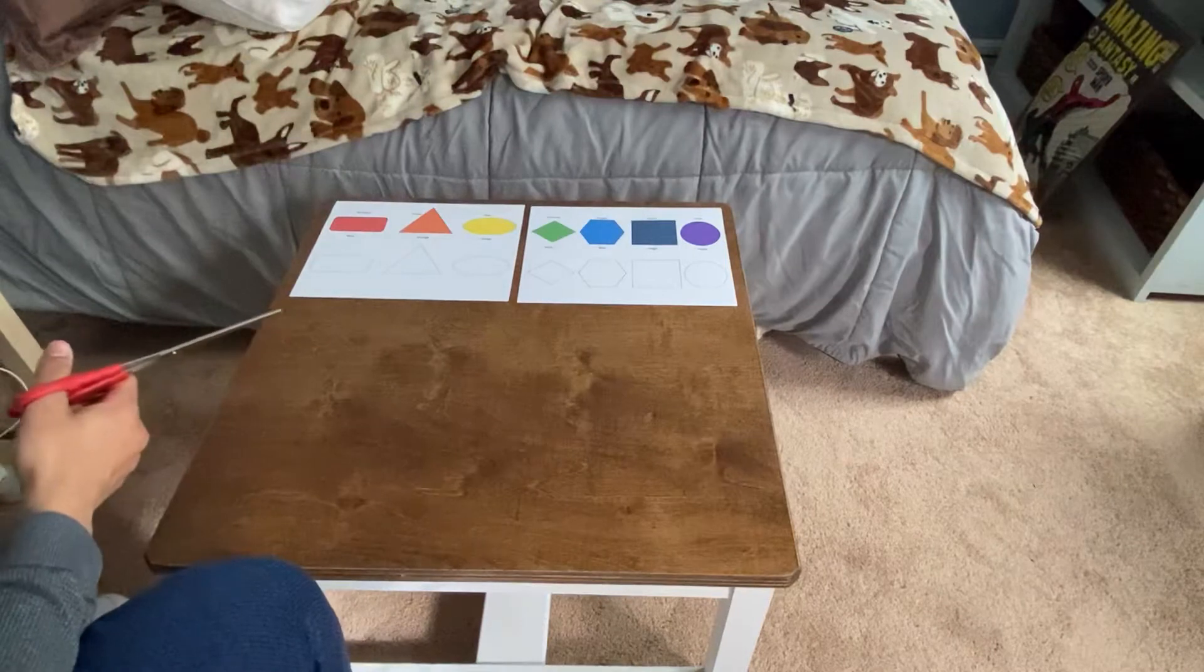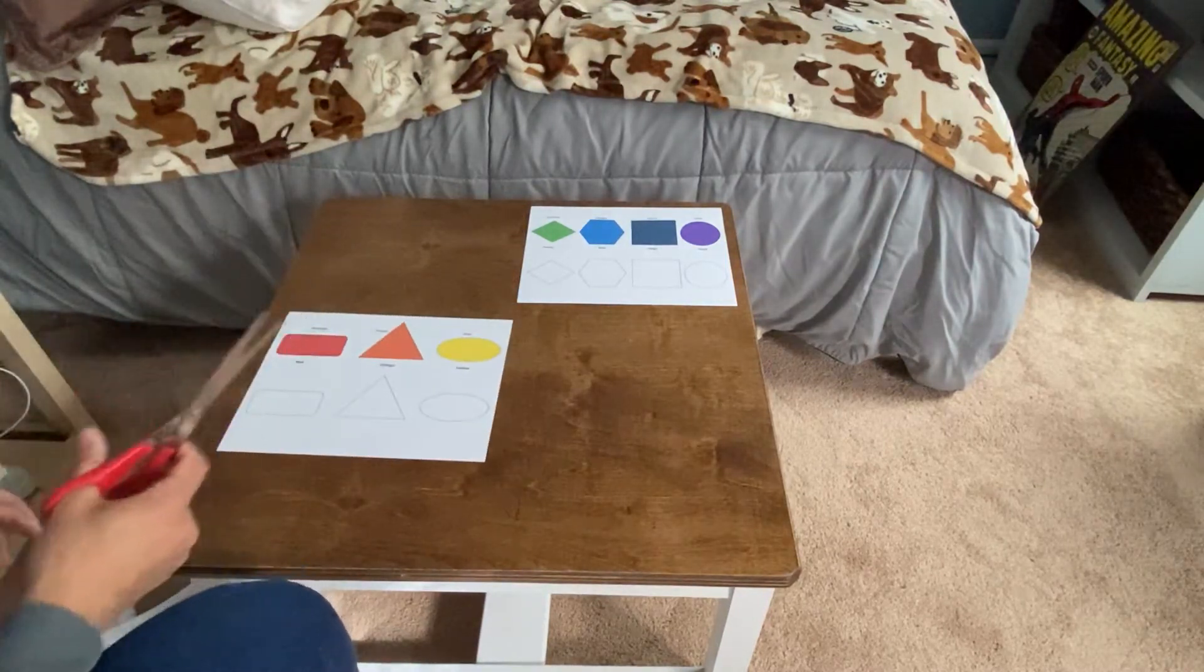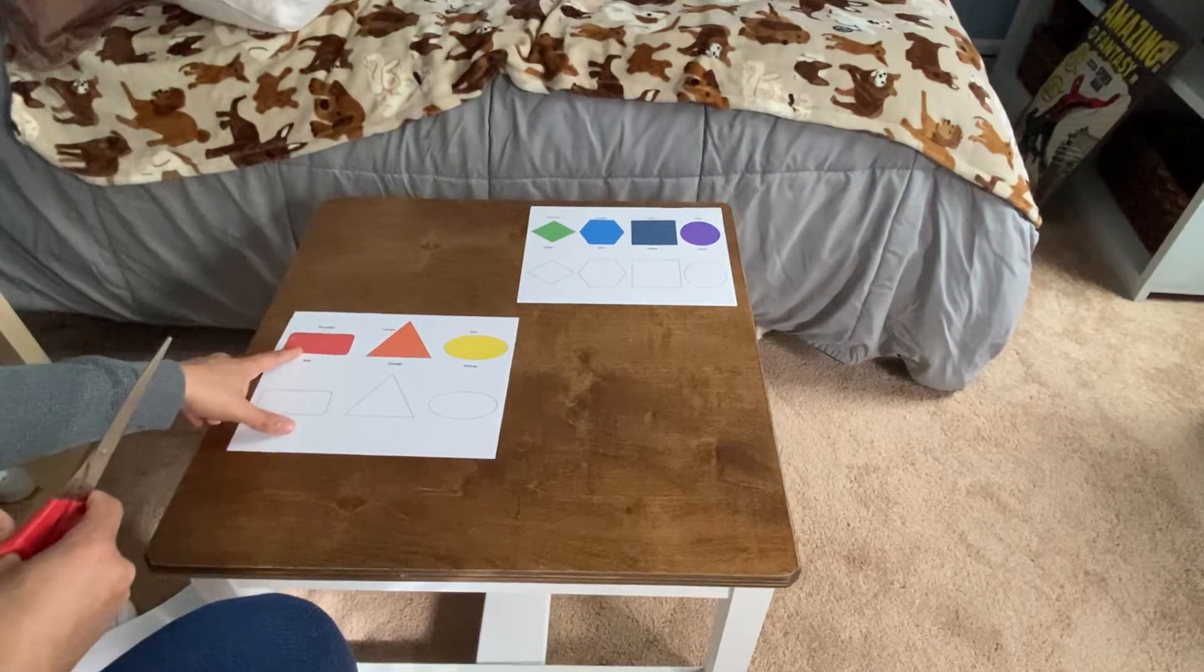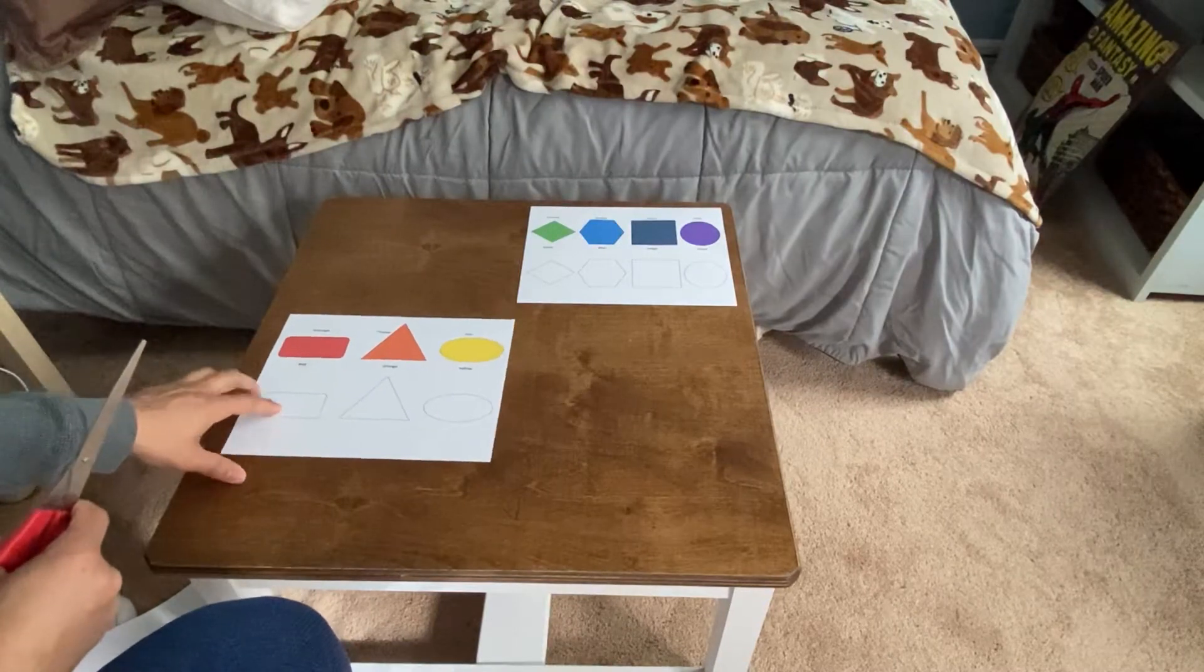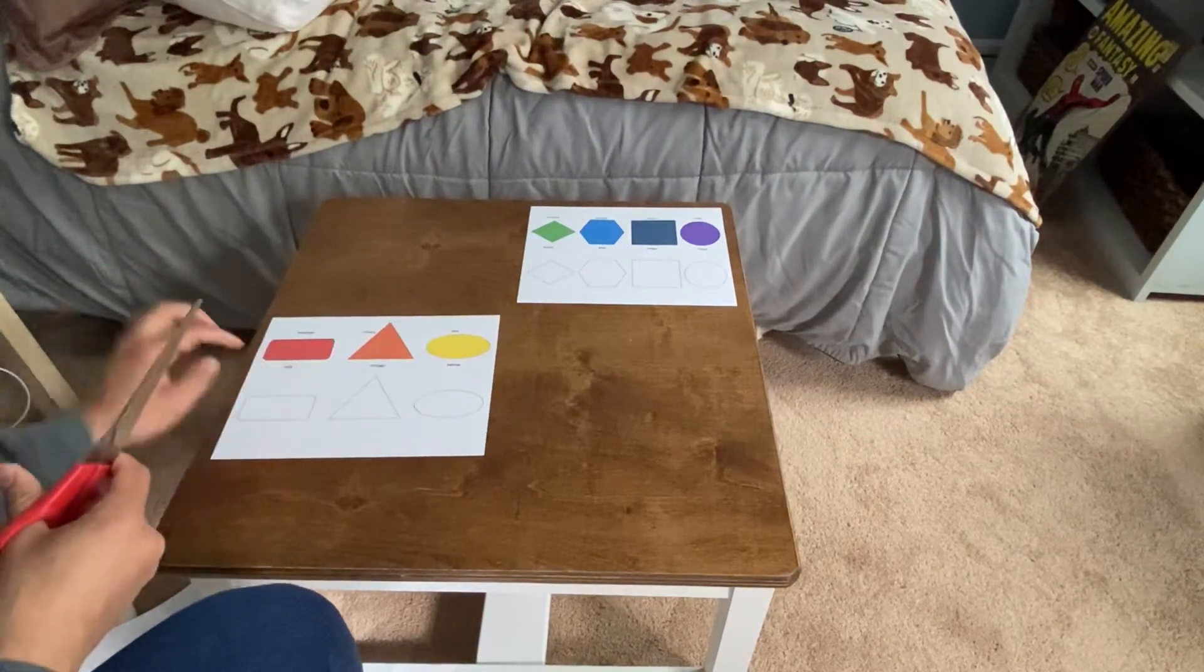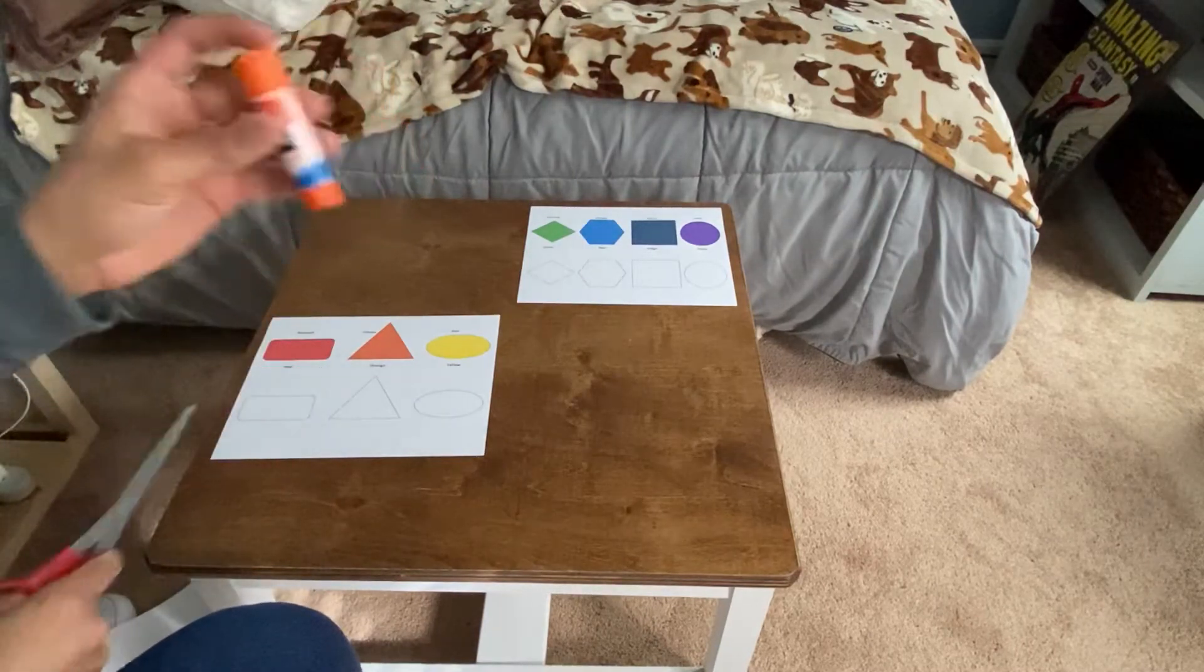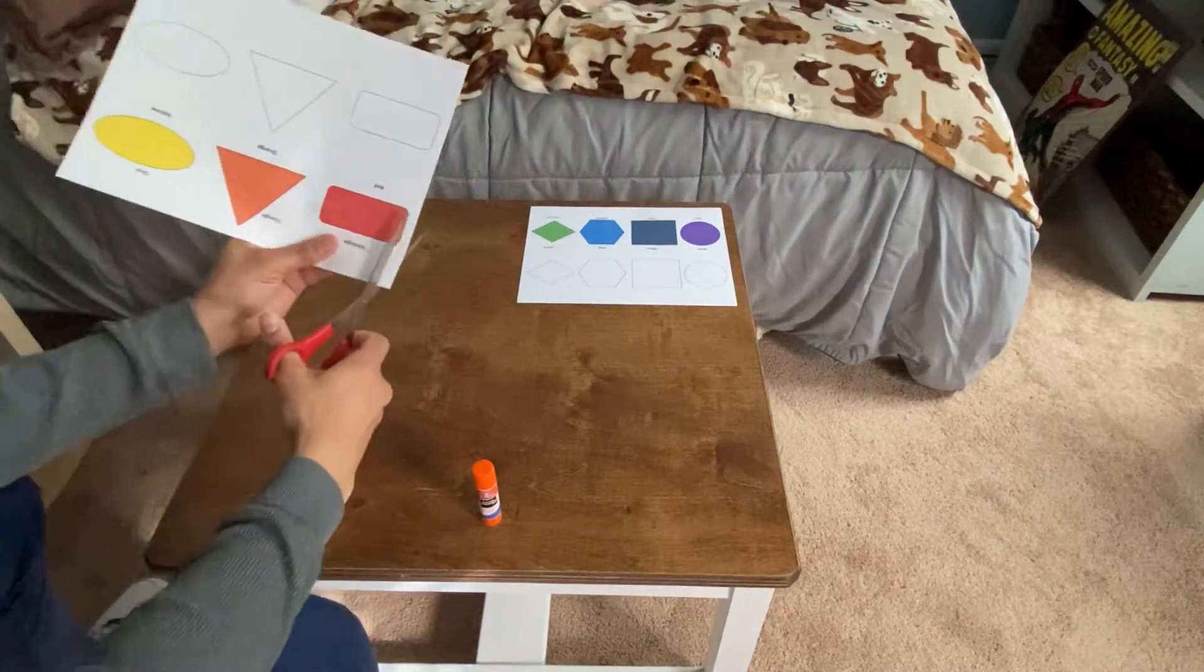What we're going to do today is work on some cutting. We're going to cut out these shapes and glue them into the shapes that have no color in them. I got my scissors, I got my glue stick, and get to work, practice some fine motor skills.